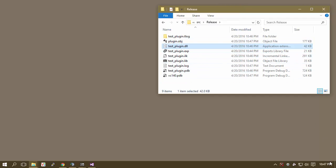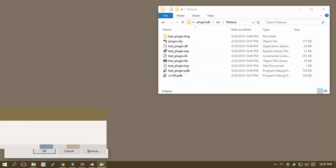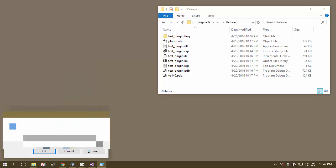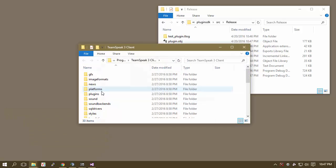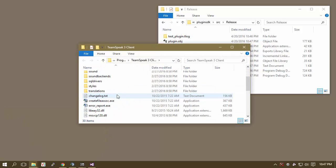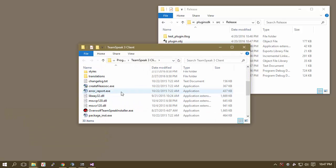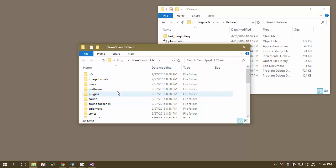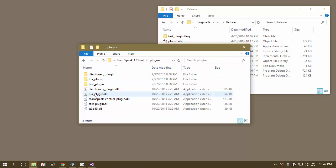Now what you're going to do is go into C Program Files, and you're going into TeamSpeak 3 client. Now we have an issue, and I am doing this on purpose, by the way, because I want you to know what's going on.